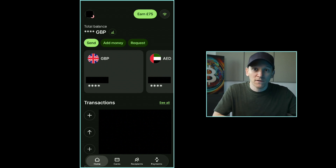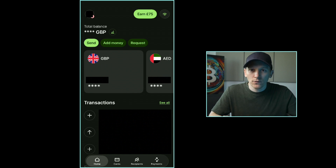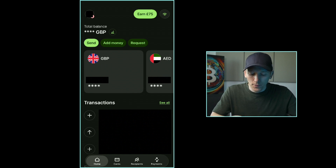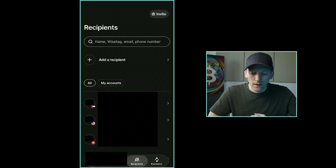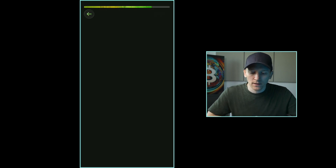The recipient can be yourself if you have a bank account in a different country, or a friend, a business, or anything like that. Down at the bottom we can press Recipients, and then up at the top it says Add a Recipient, so we're going to click that.